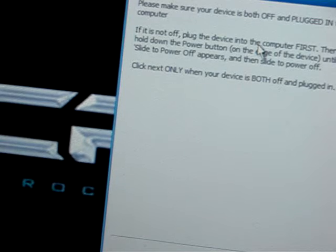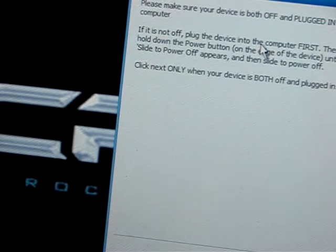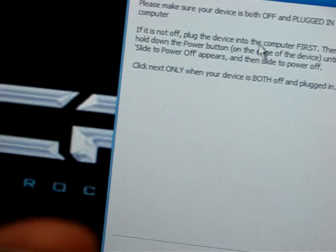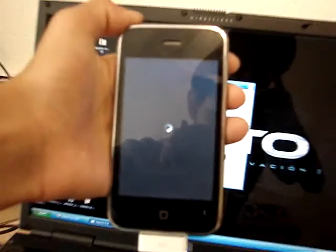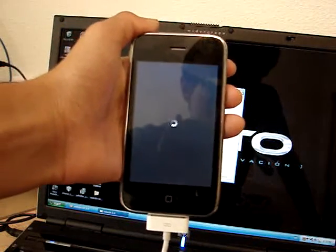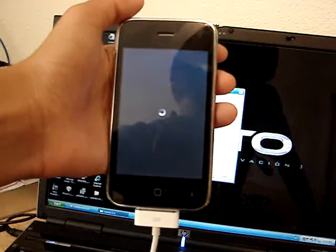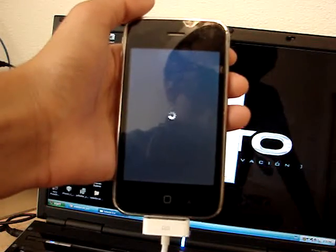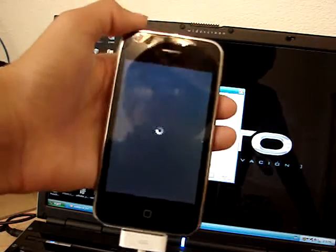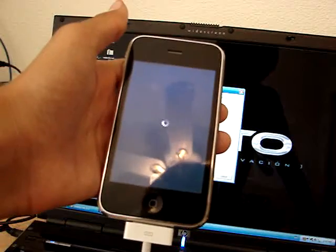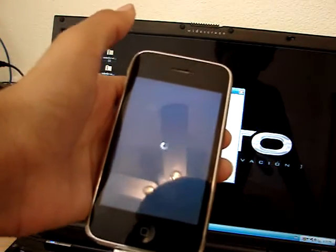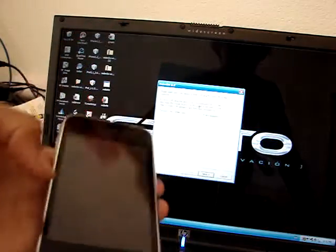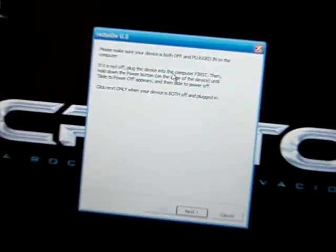Let's make sure your device is off and plugged into the computer. As you can see, slide, power off. It is turning off right now. Now, do I put this to turn off? There. Now we will click Next.